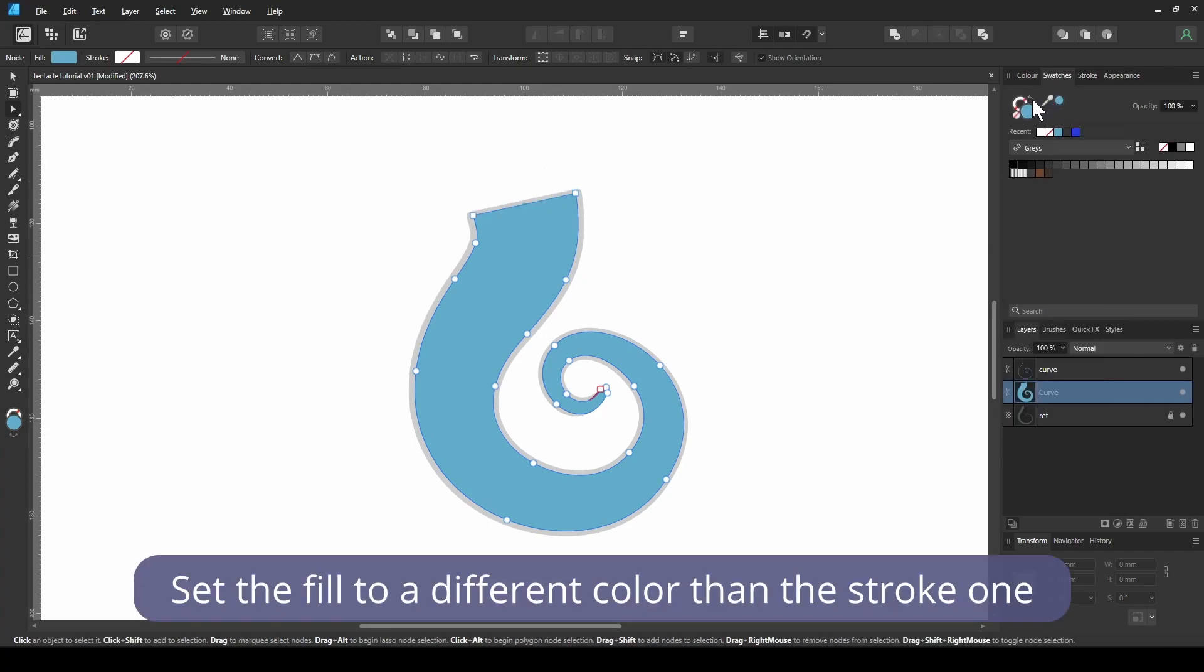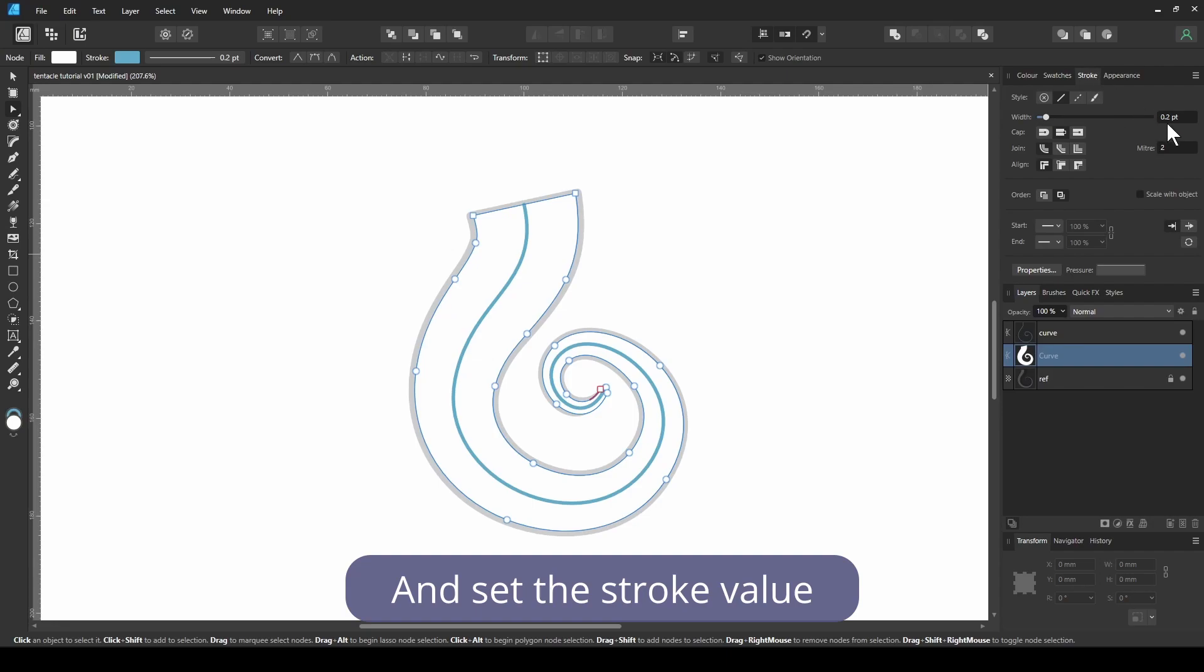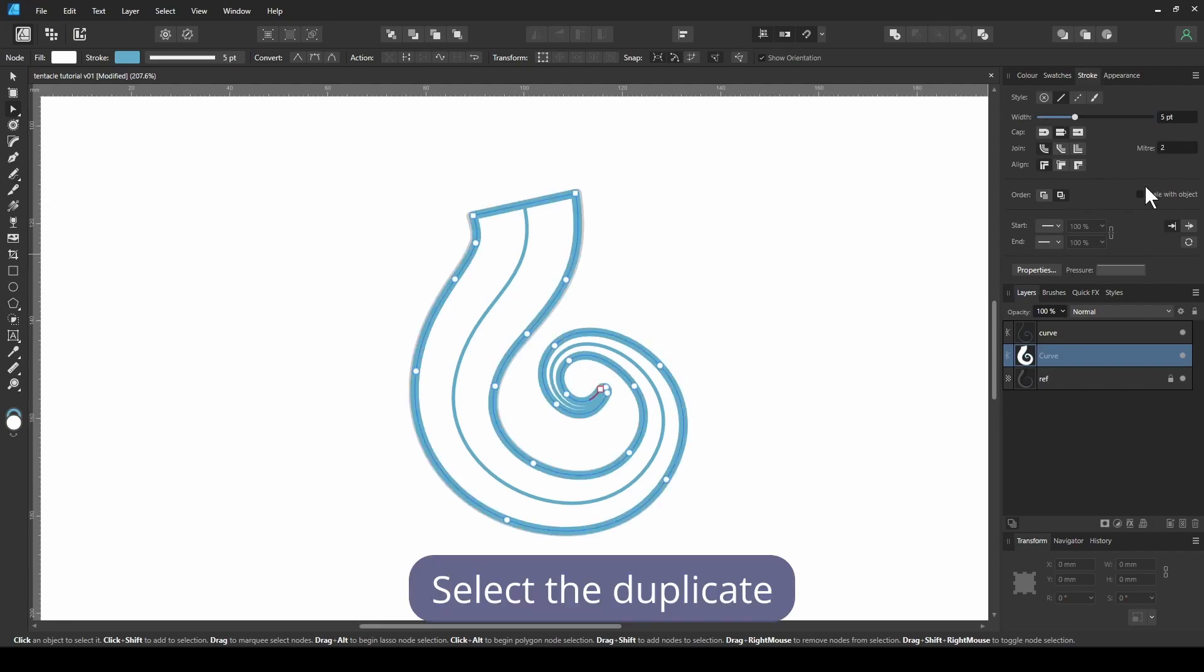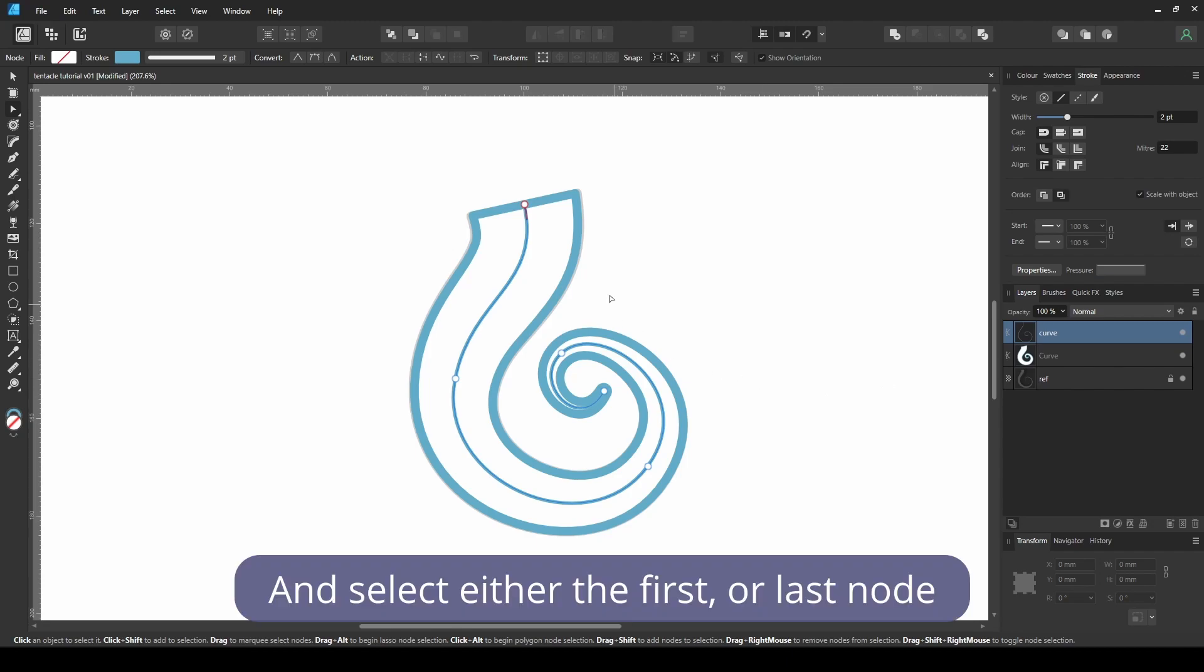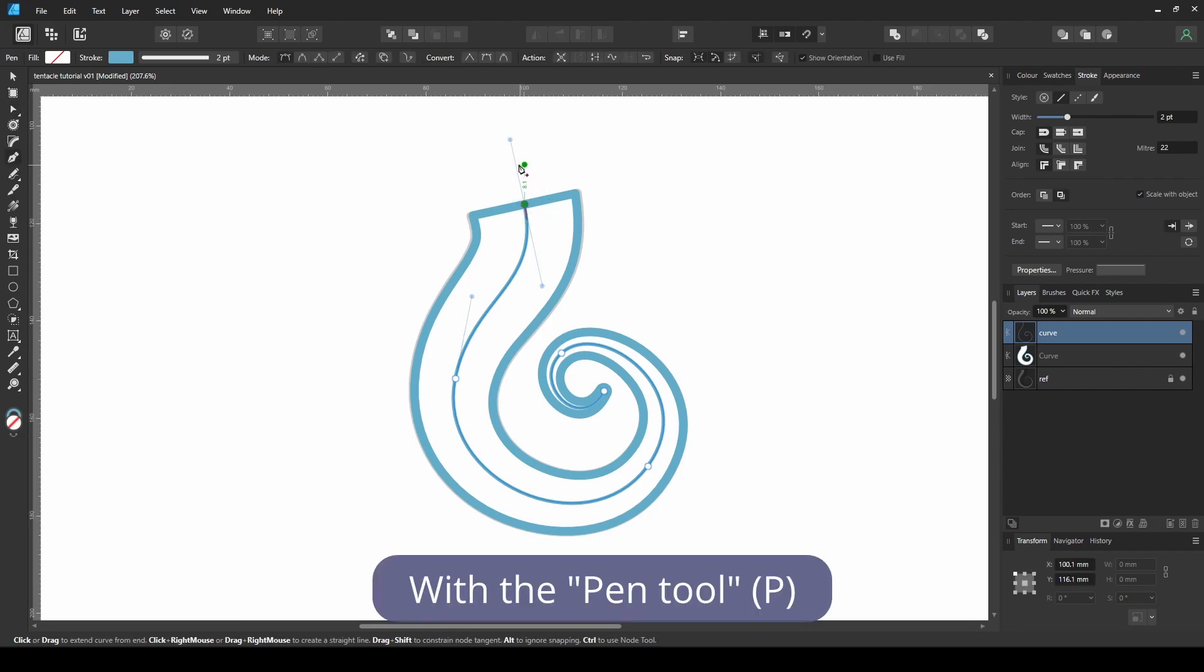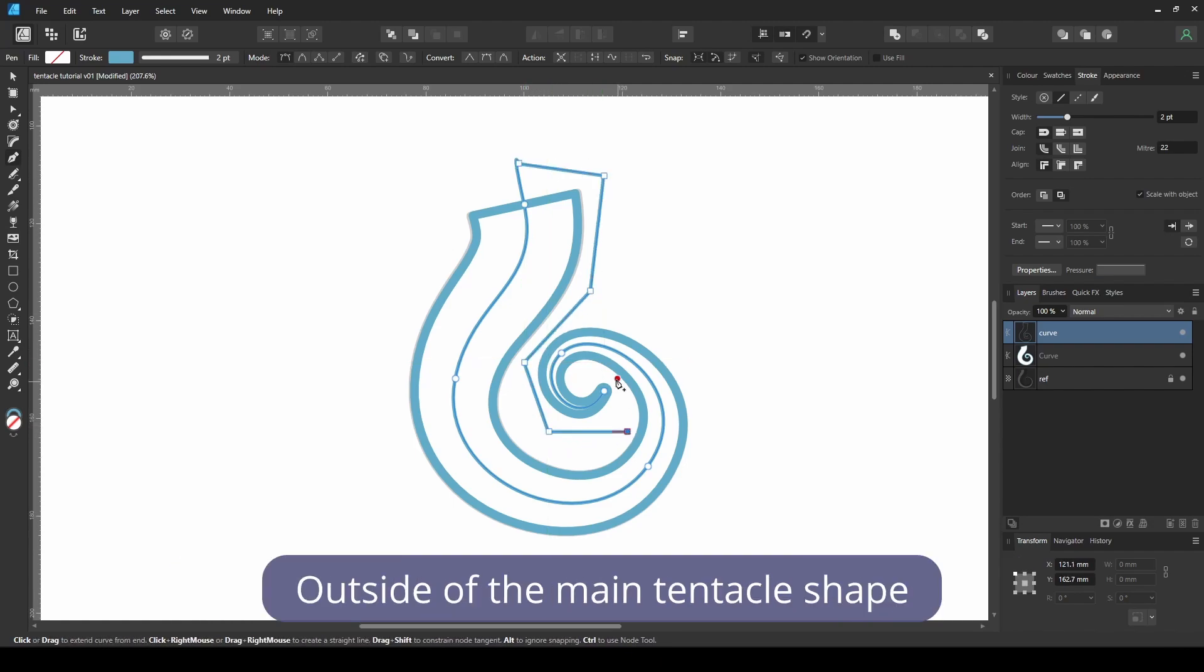Set the fill to a different color than the stroke one, and set the stroke value. Select the duplicate, and select either the first or last node. With the pen tool, draw a line to connect the two nodes together, outside of the main tentacle shape.